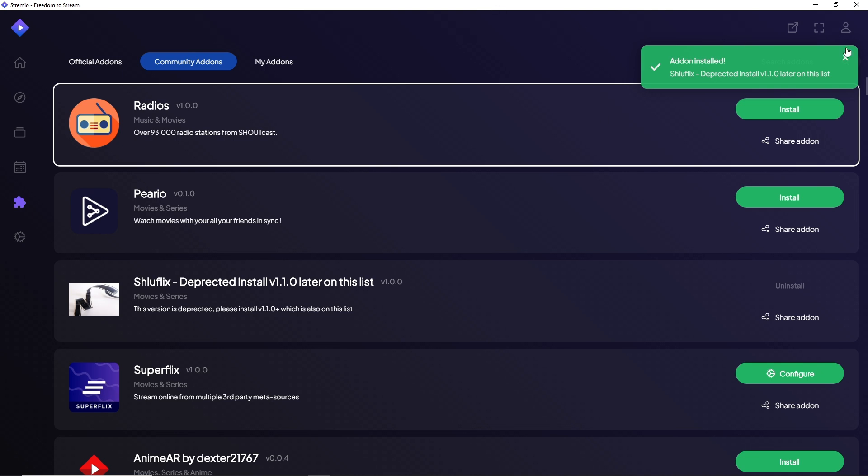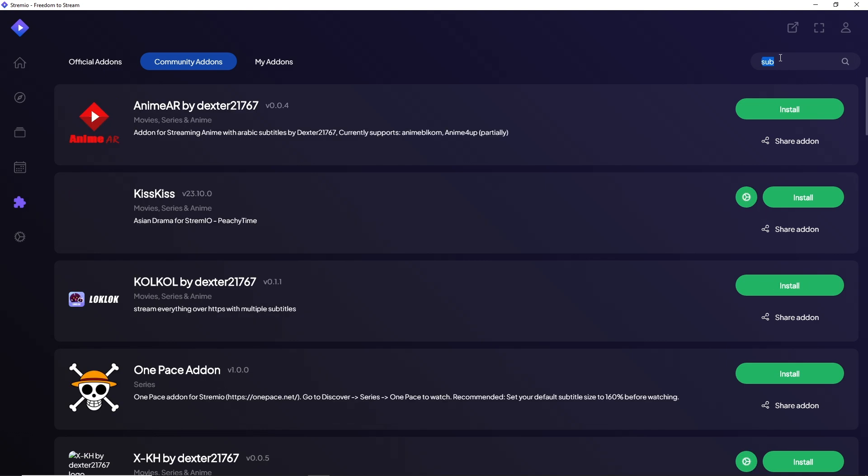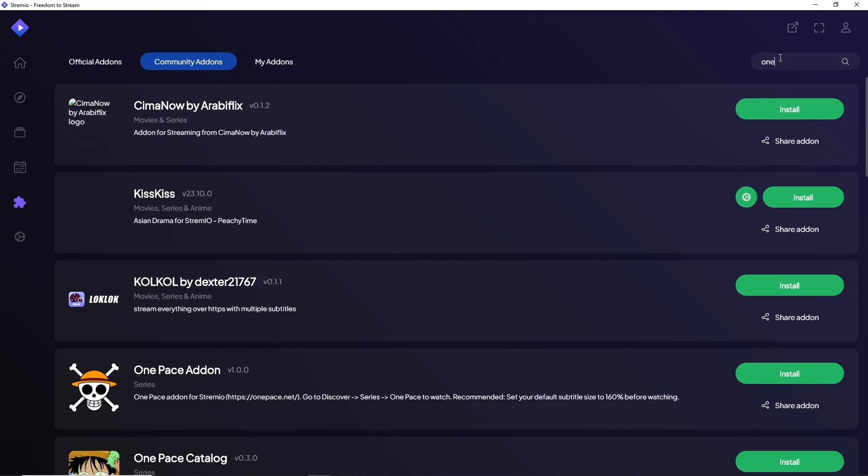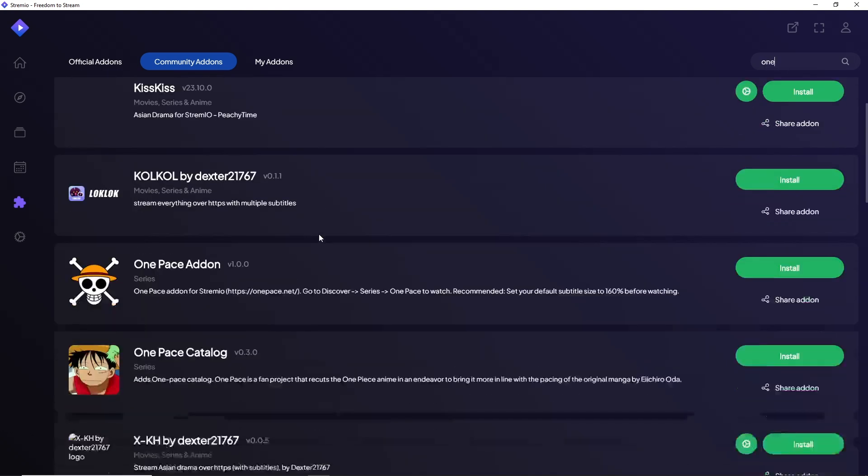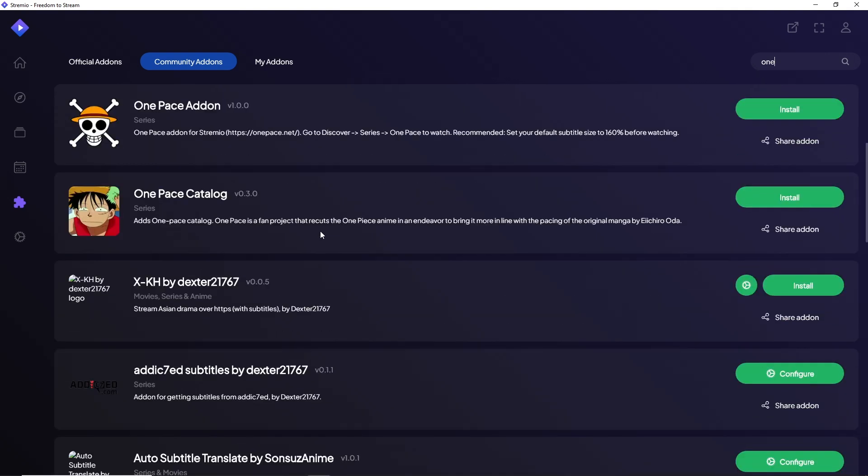You will also have the search button where you can search for a specific addon. Let's say I'm going to go for one, and as you can see you will have multiple options to choose from.